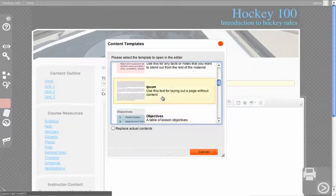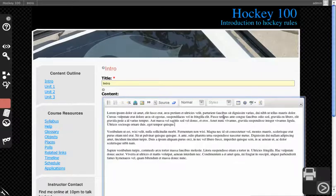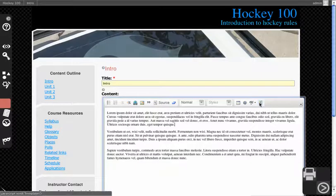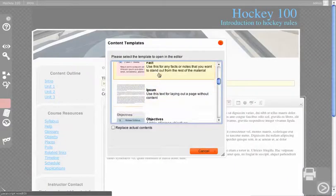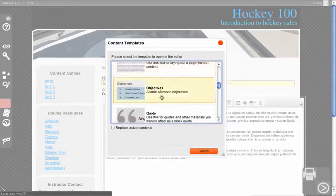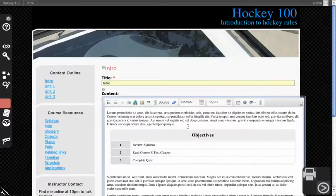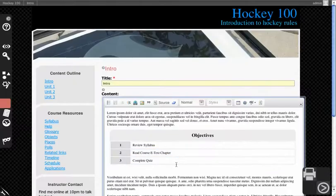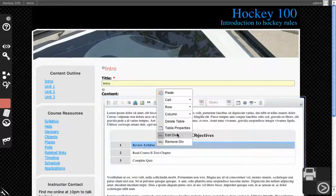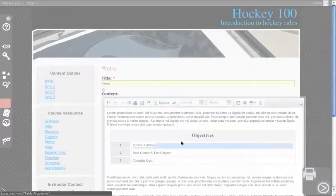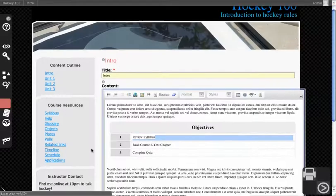The most useful one is the ipsum generator which will throw down some ipsum text. There's also fact and objectives which is a well-formed table that you can modify. Right-clicking allows you to make any changes you need in terms of table properties and things of that nature.